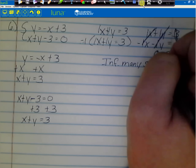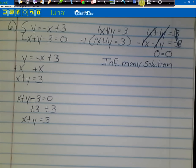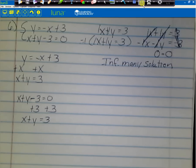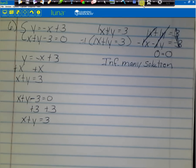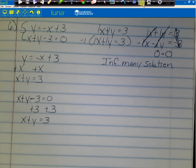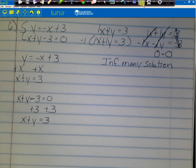0 equals 0 is a true statement, so the answer is infinitely many solutions. If graphed, these would be exactly the same line. You must write 'infinitely many solutions' — you can't just write 0 equals 0. With infinitely many solutions, we don't have to check, because any point on one line is also on the other since it's the same line.